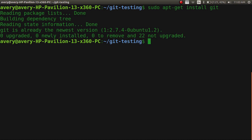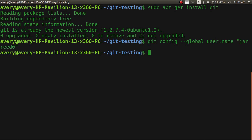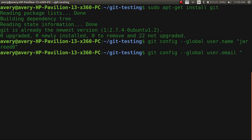Now the first thing I want to do is configure it so it has your username and email set up. To do that you just do `git config --global user.name` and then in quotes you type in your username. And then the email is just as simple: `git config --global user.email` and then you type in your email.